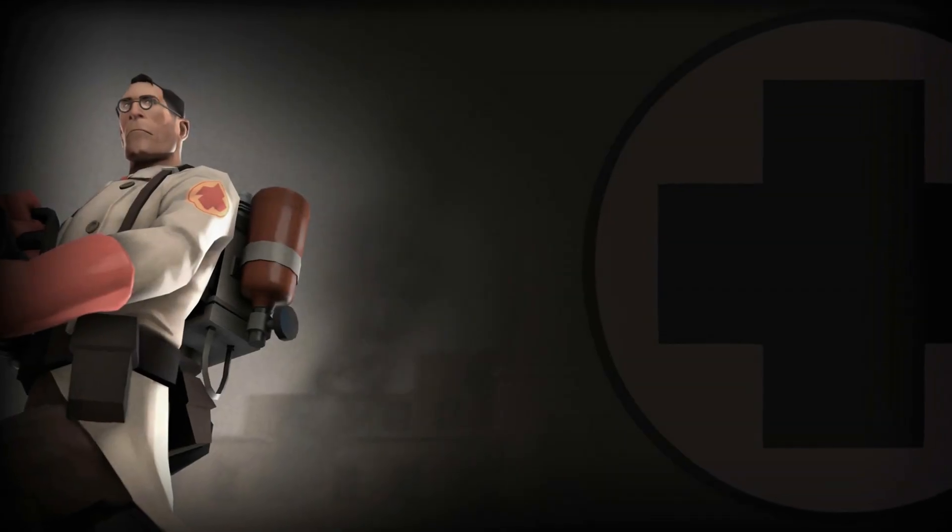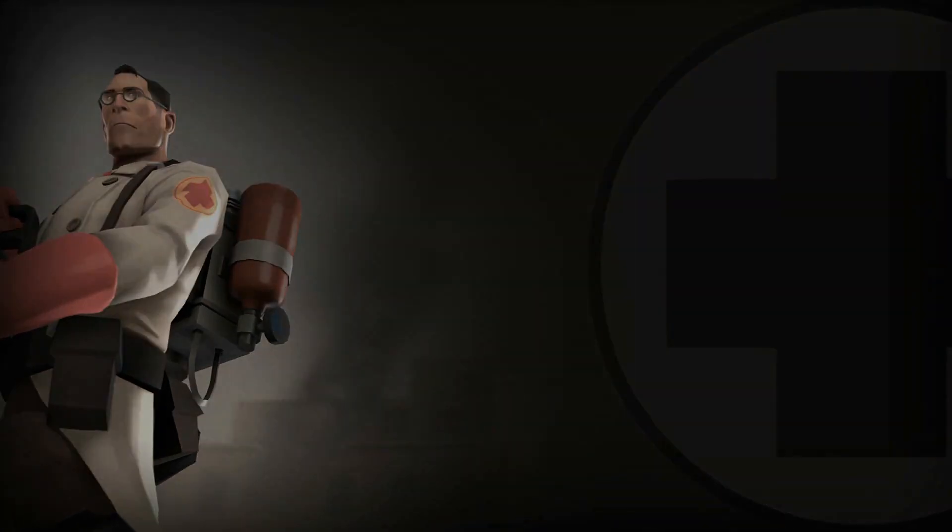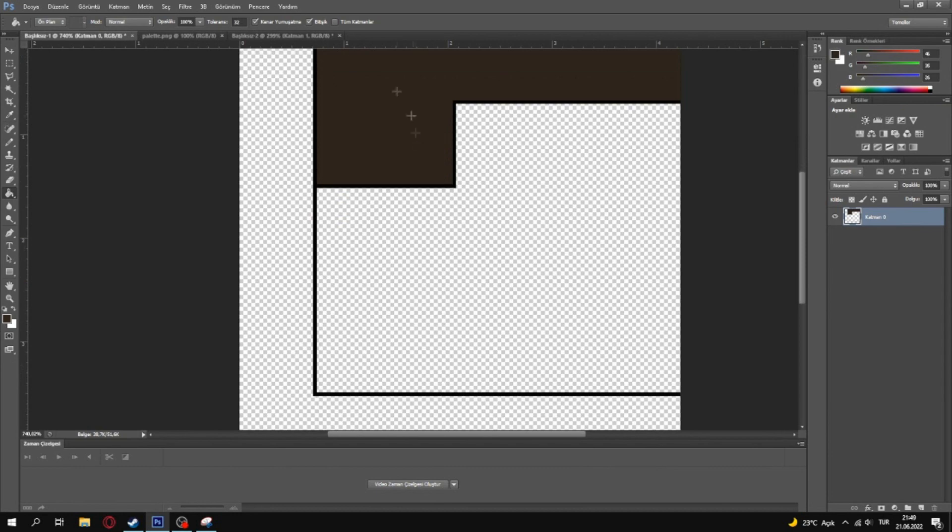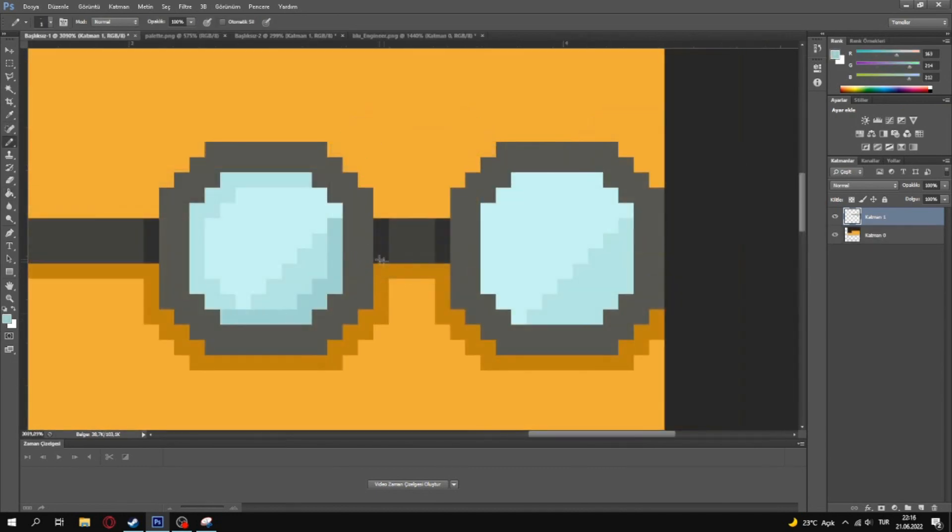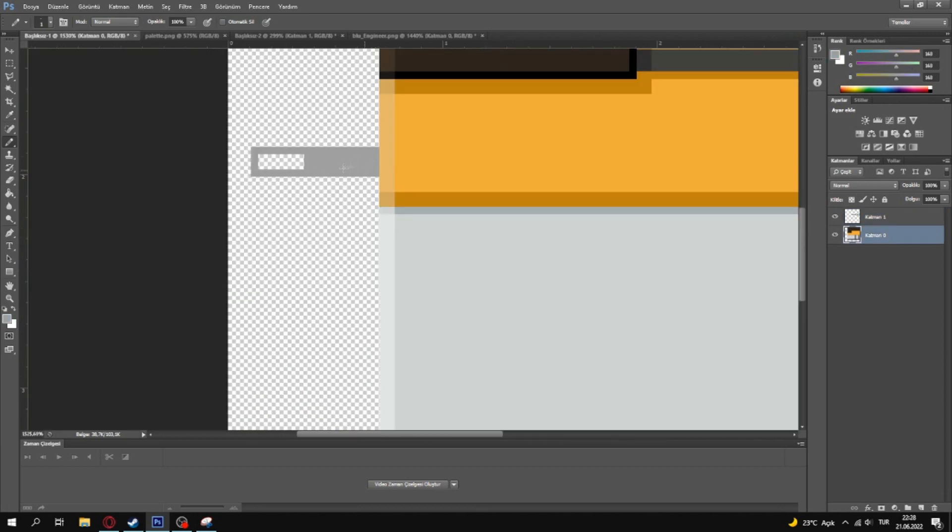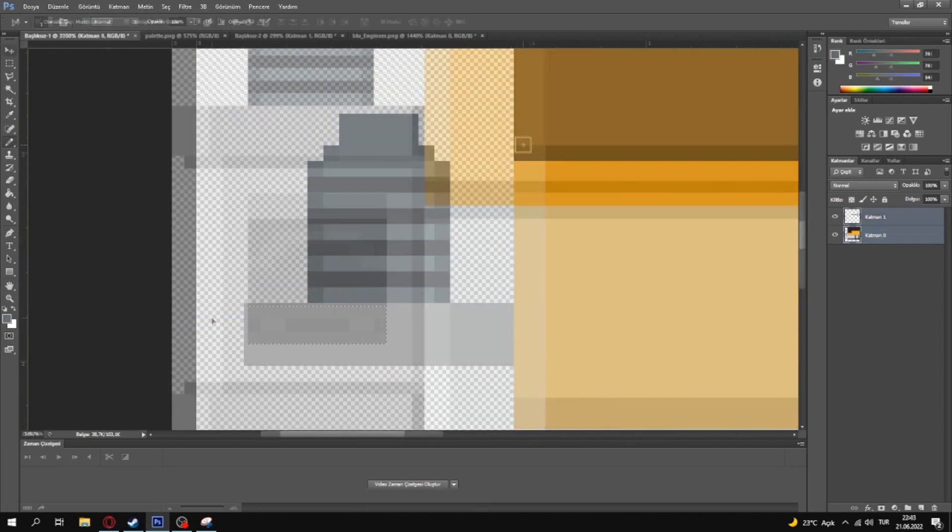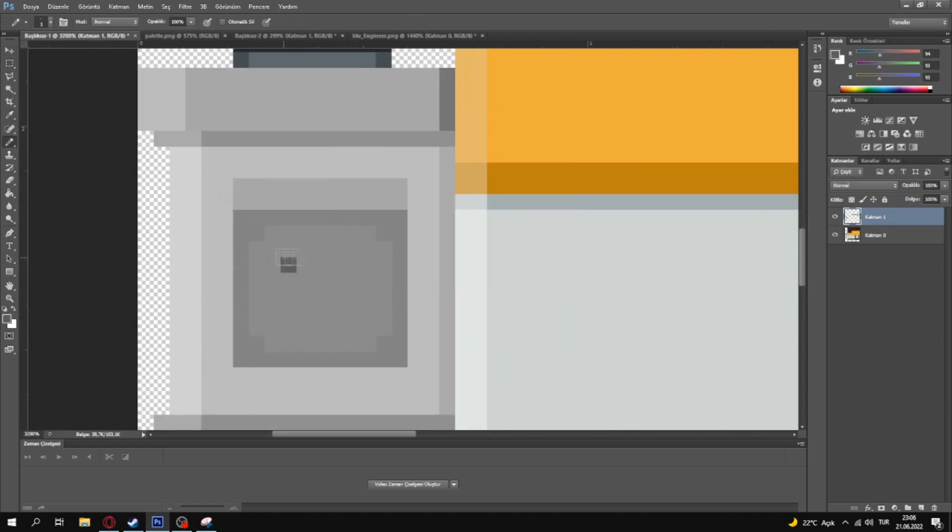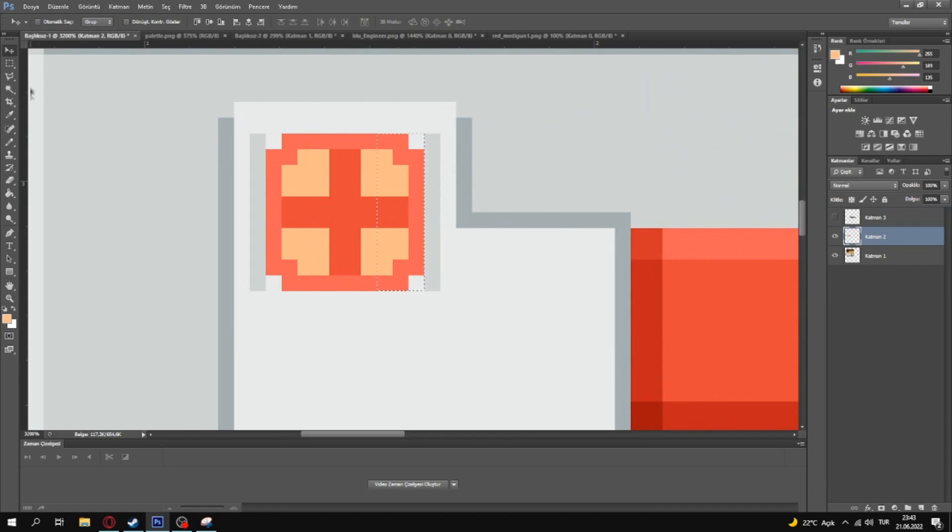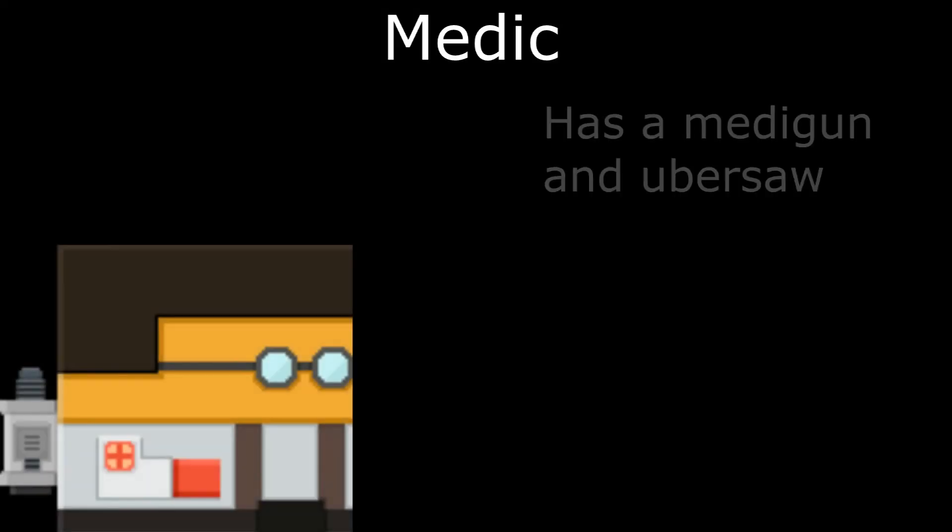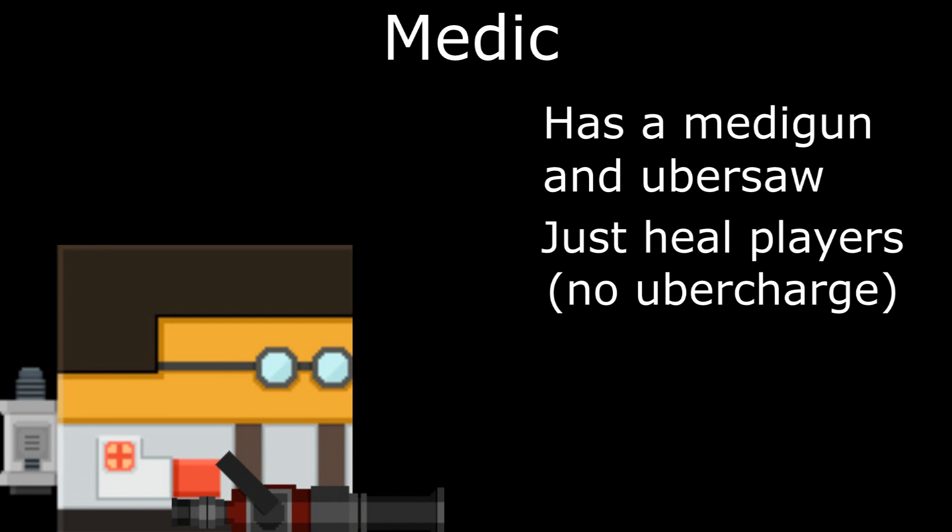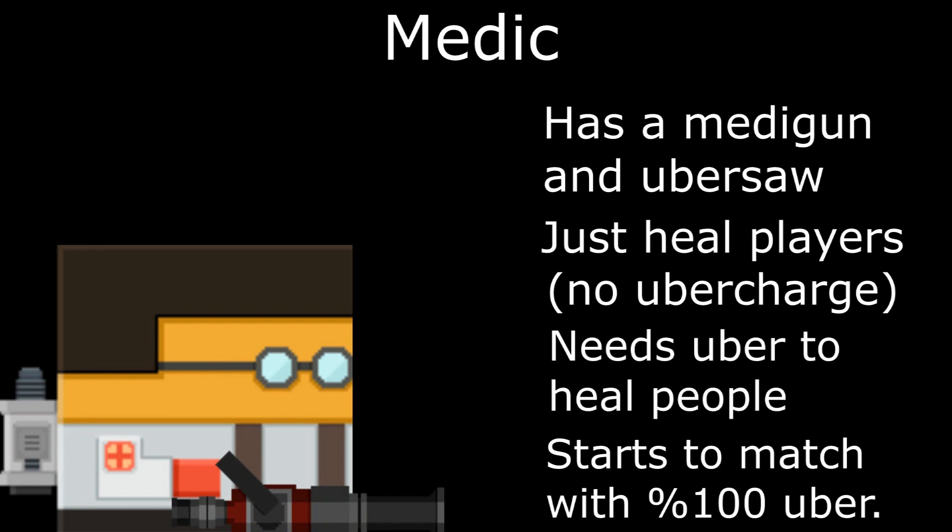Can you feel the schadenfreude? This time I had to use bigger canvas to draw Medic. And like an engineer, Medic also has glasses. His glasses doesn't look exact same, but I think this is not that bad. Then I drew Medic's Uber charge stuff and added Medic's logo. Medic has a Medigun and Uber saw. Just heals players. Needs Uber to heal people. Starts to match with 100% Uber.